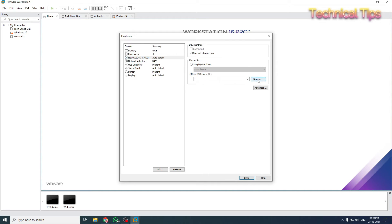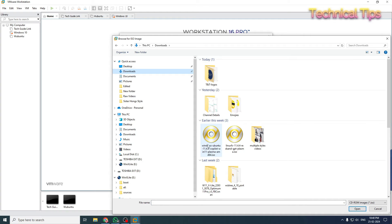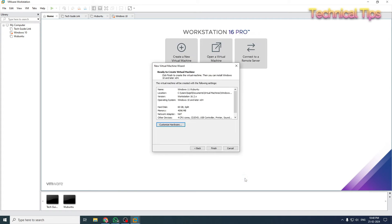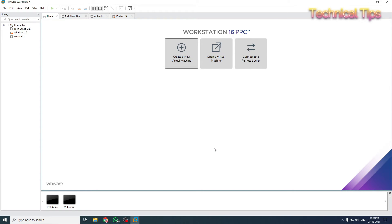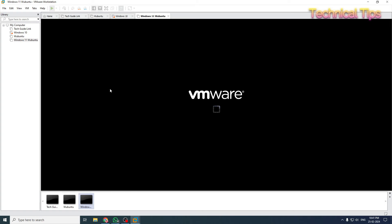Locate your downloaded file — click Browse. My file is in the Downloads folder, so I'll go to Downloads. That is the file: Windows Ubuntu, which is the Windows 11 theme. Now click Close and then Finish. Our virtual machine is ready. We will power it on so it will boot from the ISO image and install the new Ubuntu operating system on VMware. I've clicked on 'Power it on'.